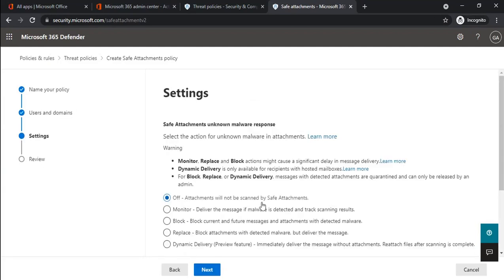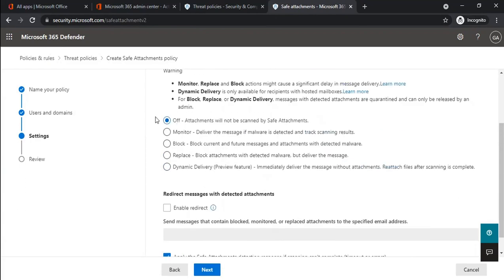Once you make the changes, click next. On this section, you can specify what sort of actions you want to take on emails which have attachments. The first option is Off — if selected, no action will be taken and attachments will not be scanned. If you select Monitor, the email will be delivered to the user even if malware is detected, and the results will be monitored. You will be able to see all logs within the reports of Microsoft 365 Defender for Safe Attachments.